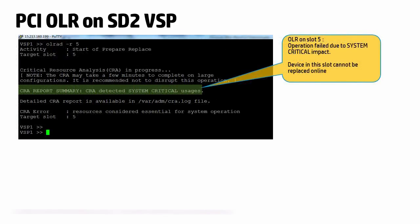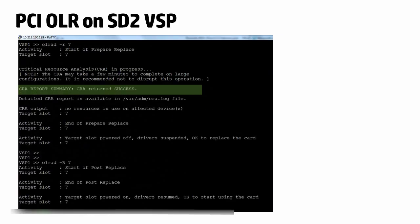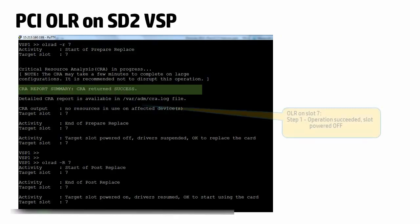Now we try an OLR on slot 5 and the result shows that this would have critical impact on the VSP or the VM. So we cannot do an online replacement of the card in slot 5. Now we try an OLR on slot 7.